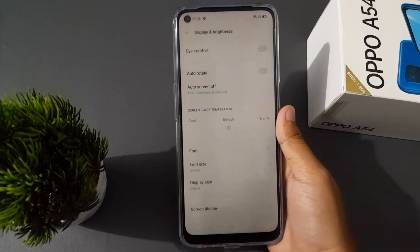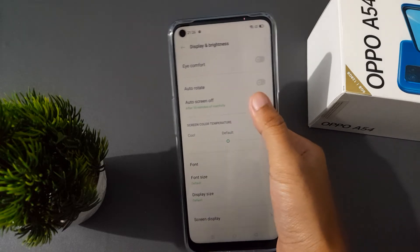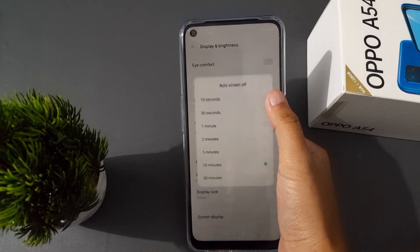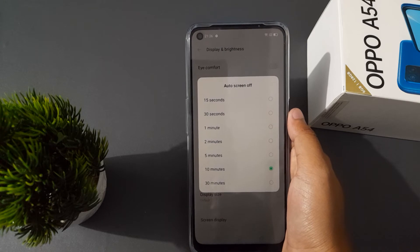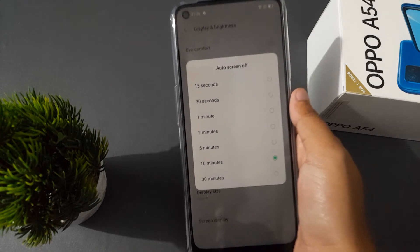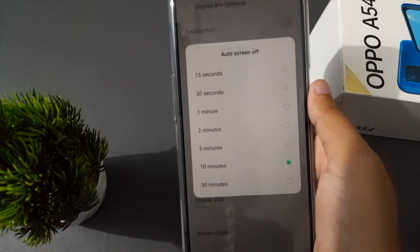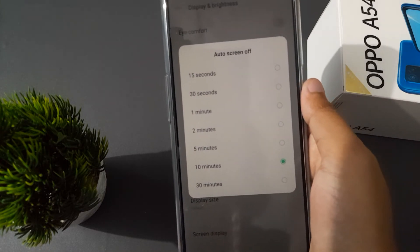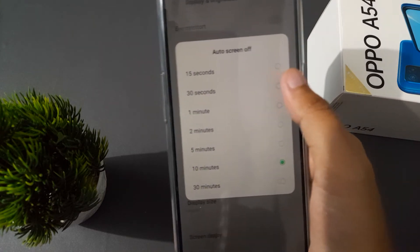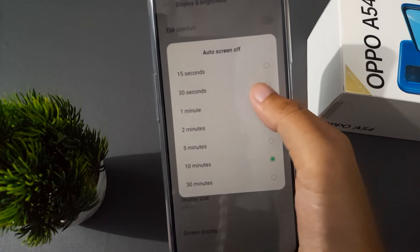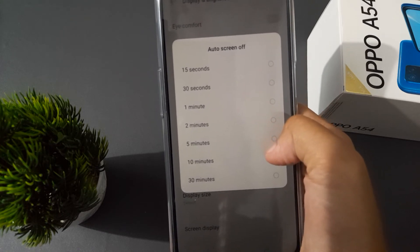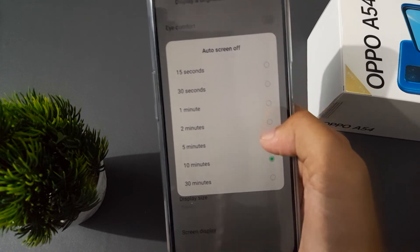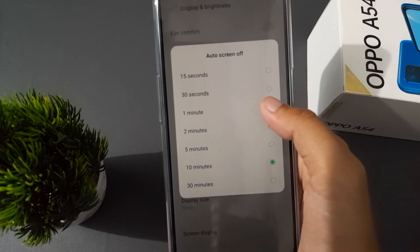After that, scroll down to Auto Screen Off — here it is. Click here and from here you can change or set the auto screen off: 15 seconds, 30 seconds, 1 minute, 2 minutes, 5 minutes, 10 minutes, or 30 minutes. Just click your choice.